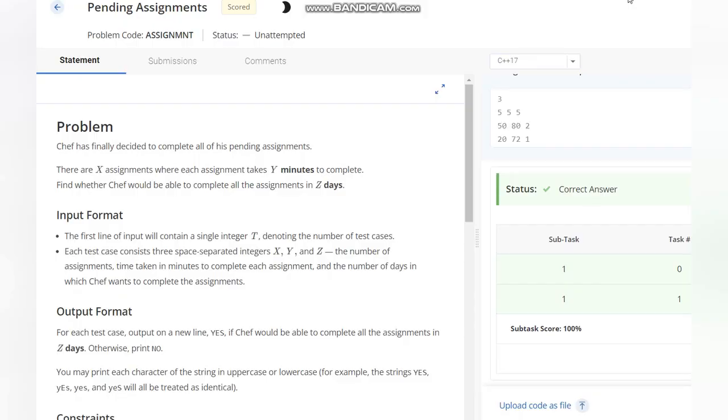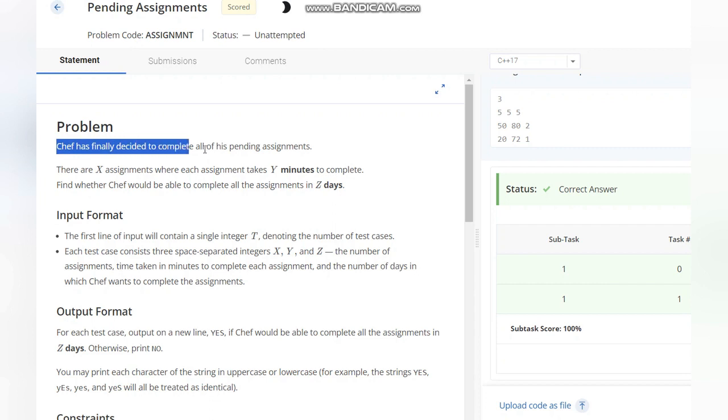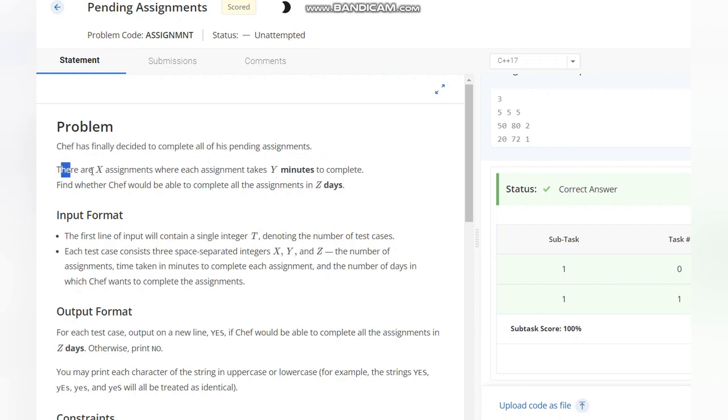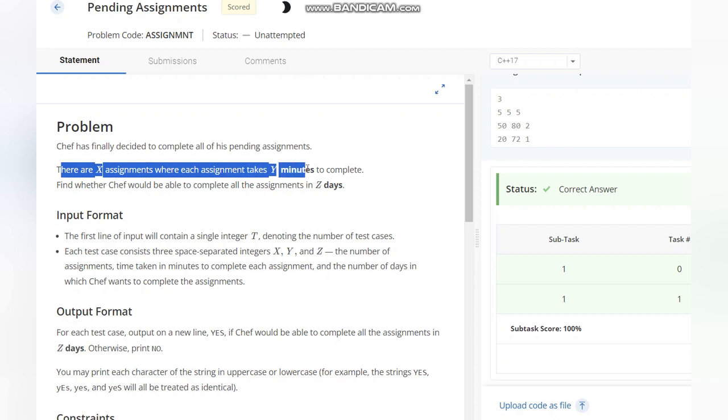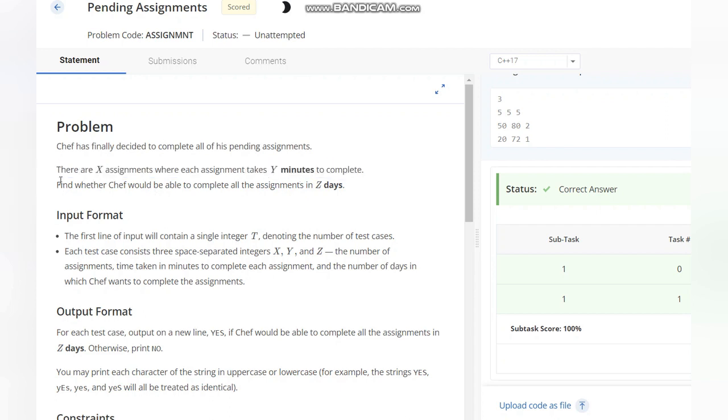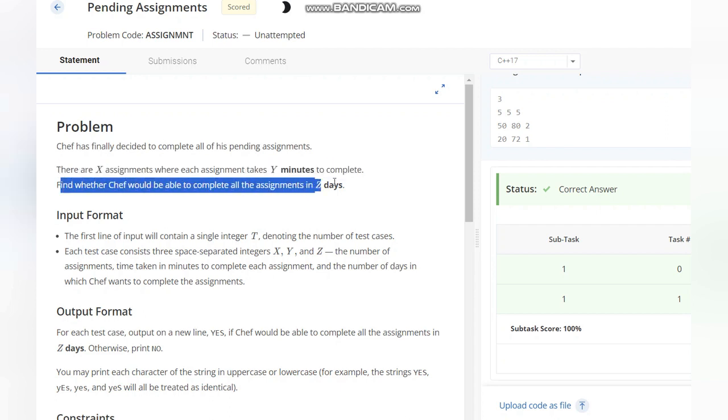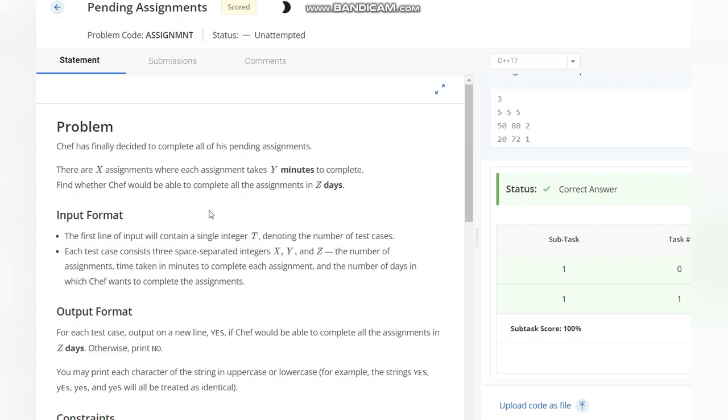Hello everyone, welcome to the channel. Here we are discussing the question Pending Assignments on CodeChef. The problem states that Chef has finally decided to complete all his pending assignments. There are X assignments where each assignment takes Y minutes to complete. Find whether Chef would be able to complete all the assignments in Z days.